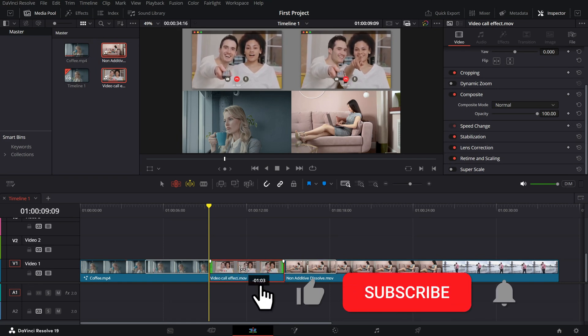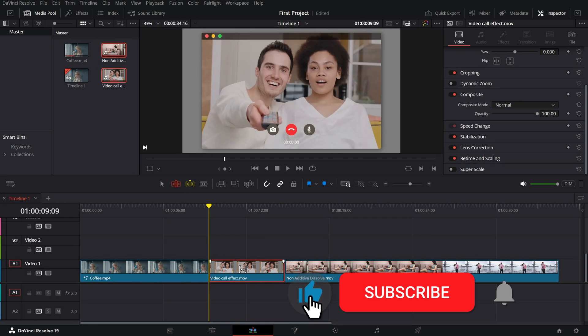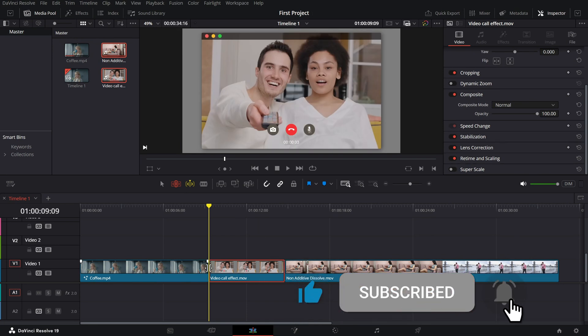If you found this tutorial helpful, make sure to like and subscribe for more DaVinci Resolve tips.